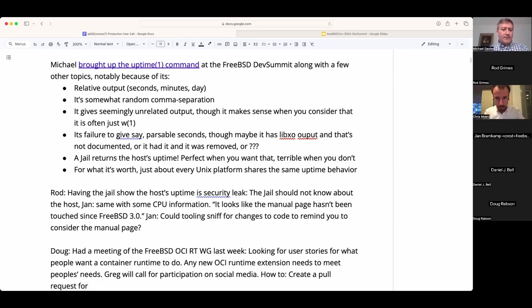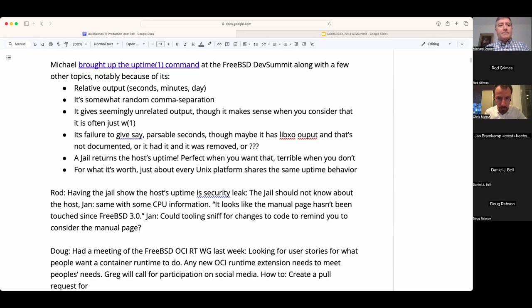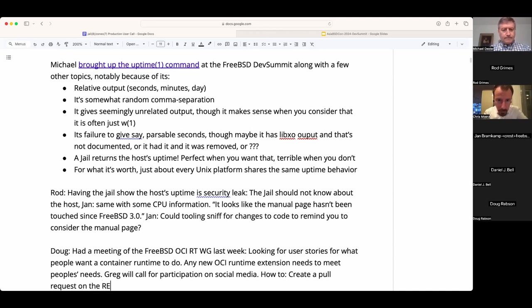The key point relating to jails and uptime: a jail shows the host uptime, which Rod considers a security vulnerability. There might be circumstances where you want that, but generally you don't want the jail to show a completely implausible uptime. Do you have any observations from Linux container land? Have they shimmed in something? From my sweep, uptime seems pretty terrible on every OS.